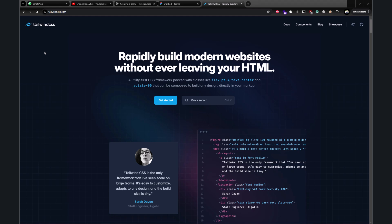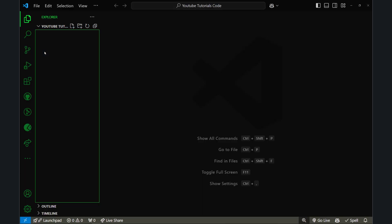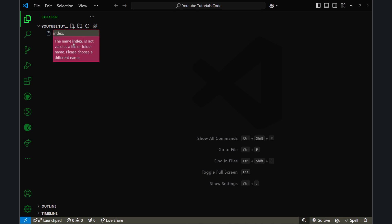Let me open VS Code. Here is our VS Code, and I'm going to create a new HTML file. I'll create a new file and name it index.html.